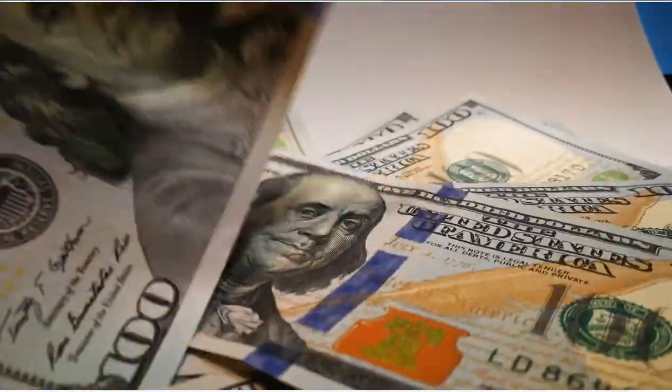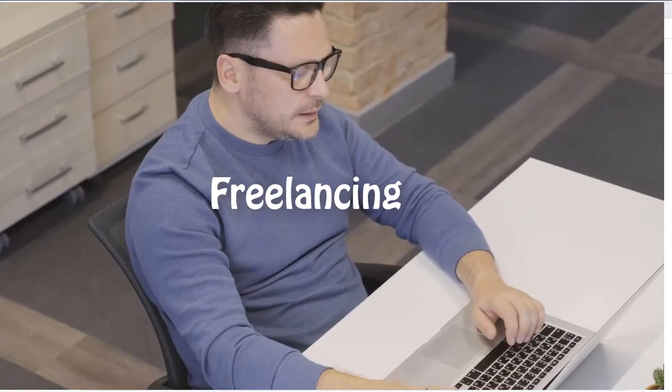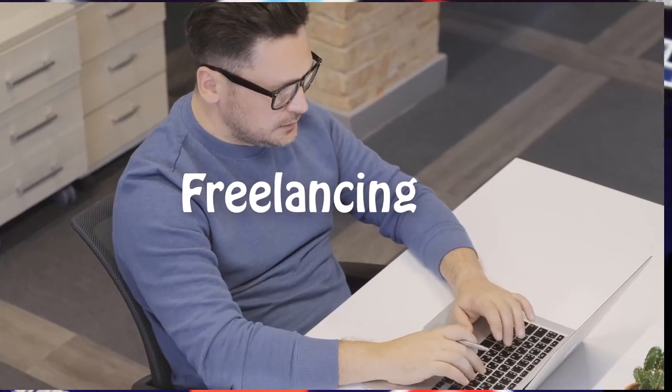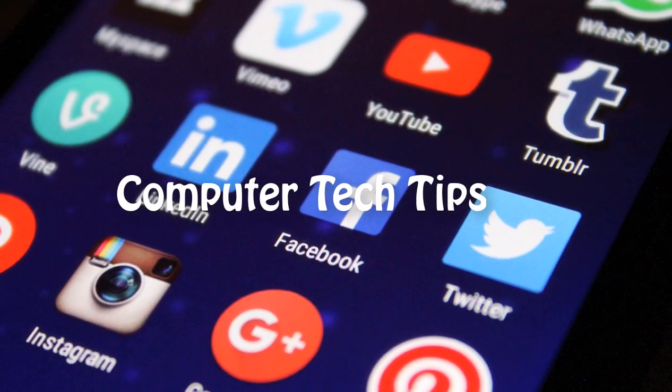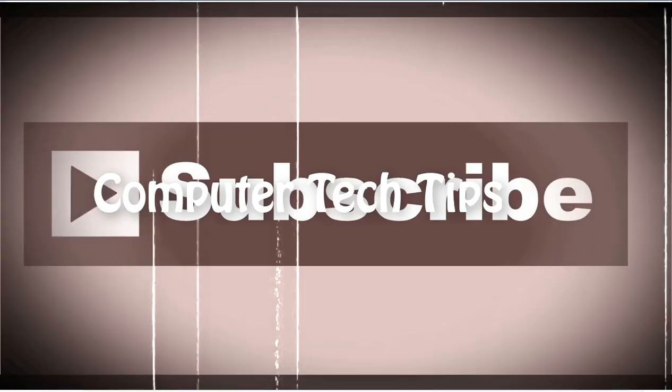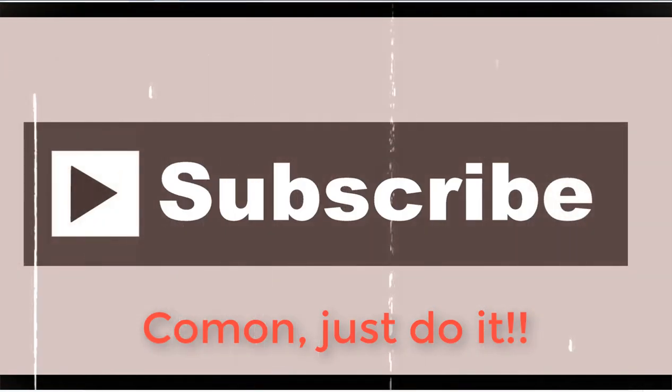Hi guys, Kevin here. I produce content on making money online, freelancing, and computer tech tips like this one. If you're new here and this is what you're looking for, consider subscribing.